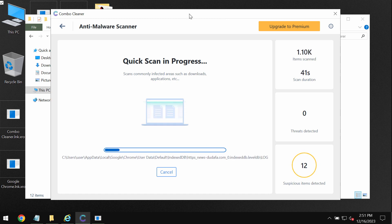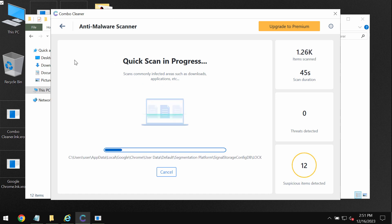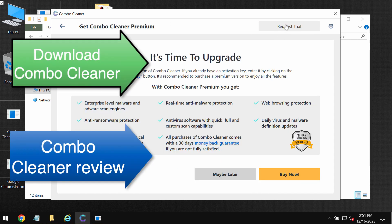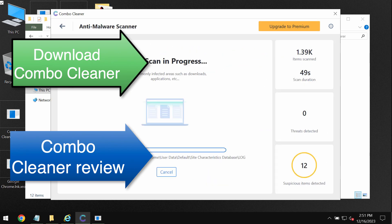Some threats of course can be removed manually. But I recommend that you consider upgrading to premium. You can request trial to fully evaluate the features of ComboCleaner.